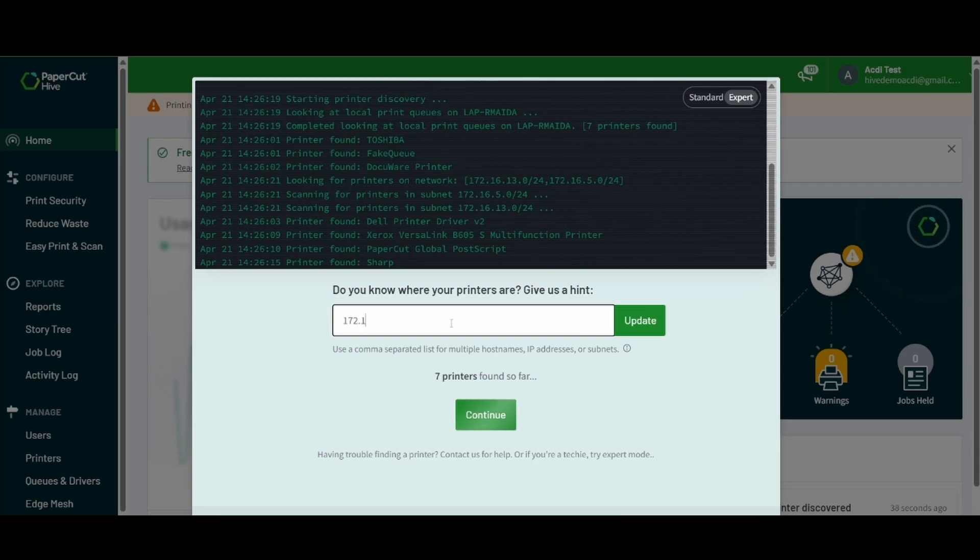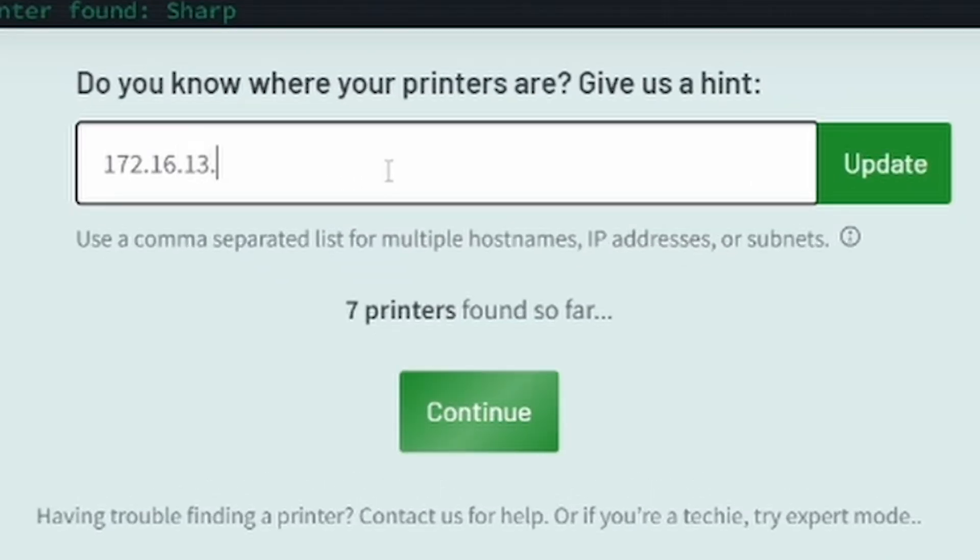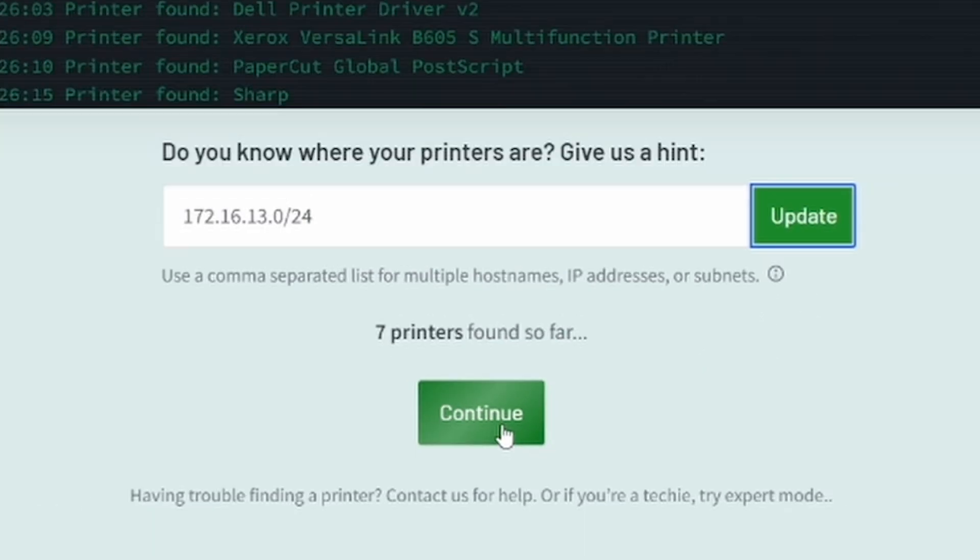that's where all of your printers live, you can do the slash 24 and then it will start looking in that subnet and update that particular setting.